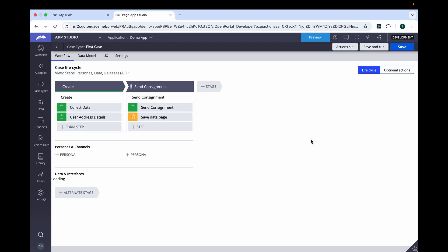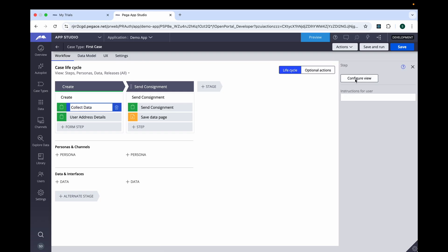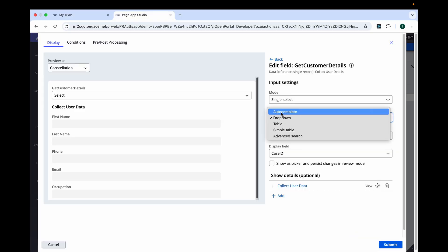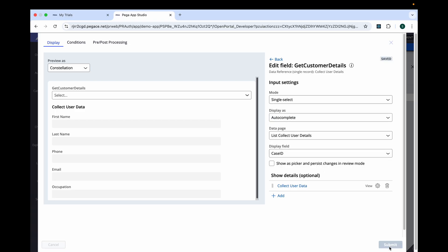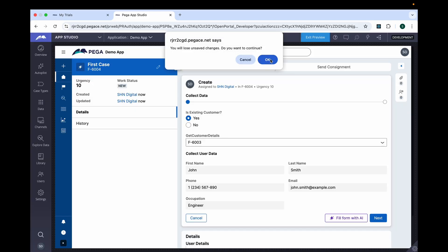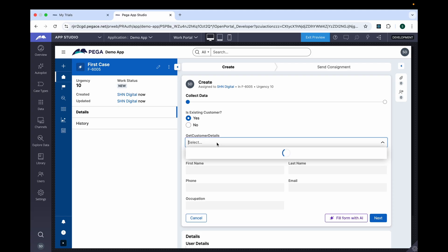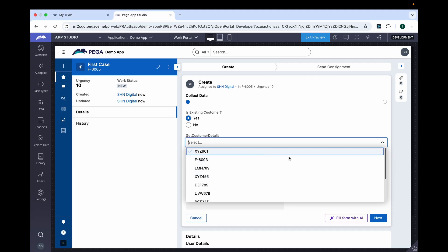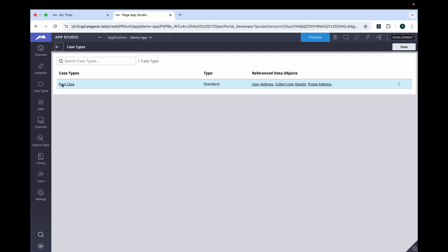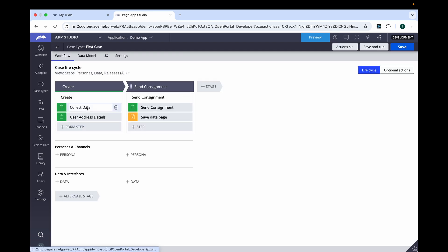This concept is called single select search with the dropdown option. Now let's go back and change the dropdown option to autocomplete. Go to Configure View, click on Customer Details, change this to autocomplete. Submit, save, and run. Now here you see it like this — if you have a number of records, you can see a few details. If you type F6003, it will narrow down to your result and populate the data.